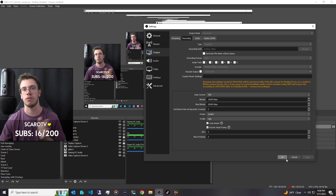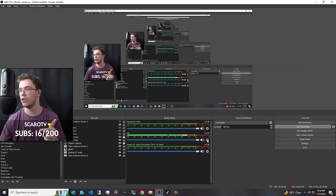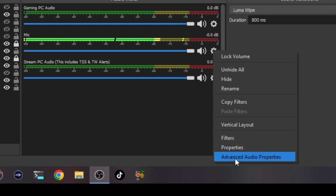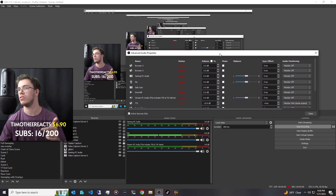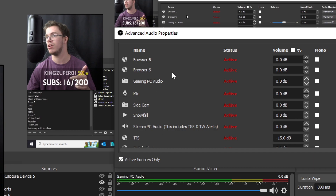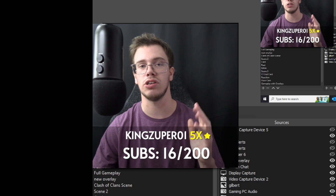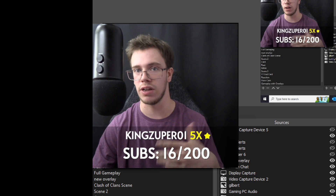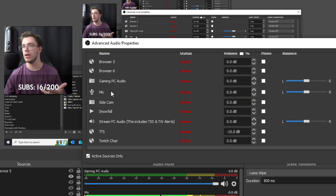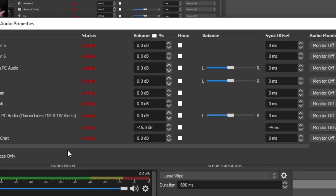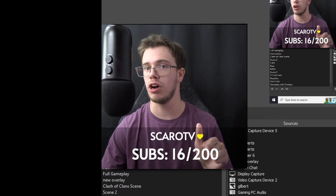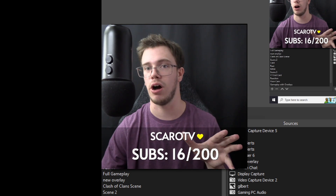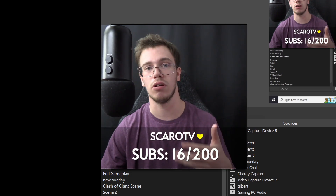So once you have all these checked, what you want to do is start actually setting them up for individual sources. If you go into your settings under audio, then advanced audio properties, you're going to see right here you have access to your mic, your gaming PC, and all the other things. You want to focus on just the main things that provide an audio source. For example, I have my mic set to track one, and my gaming PC set to track two, so anything captured on track two is only going to be gameplay audio, and track one is only going to be mic audio.